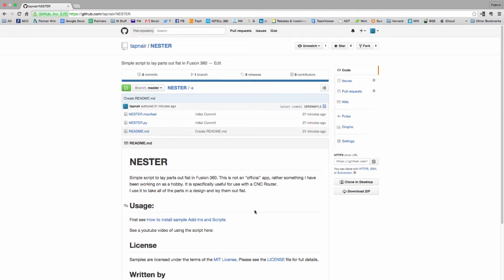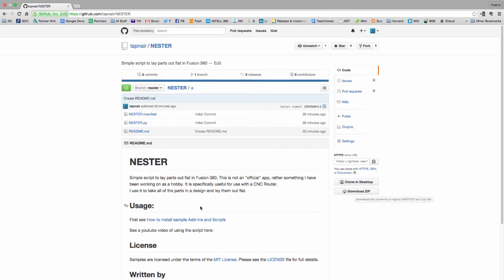So if you want to fork it, clone it, whatever you want to do, that's fine too. But if you just want to download it, just go ahead and download the zip file.